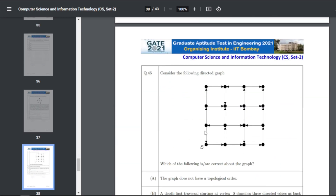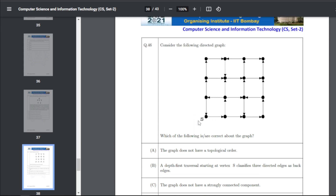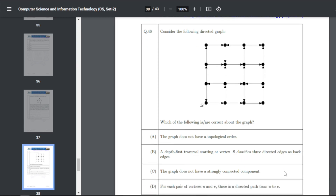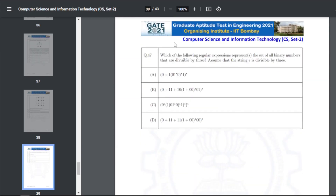Q46 graph question: consider the following directed graph. A is correct — the graph does not have a topological order. B is also correct — depth-first traversal starting at vertex S classifies three directed edges as back edges.